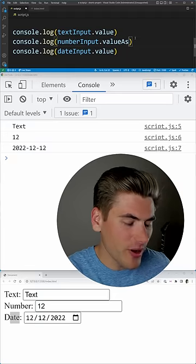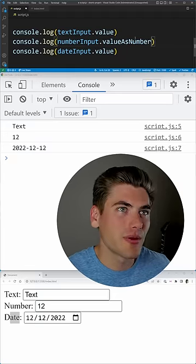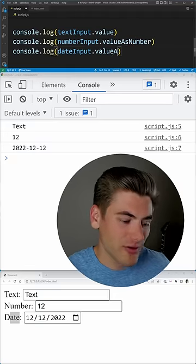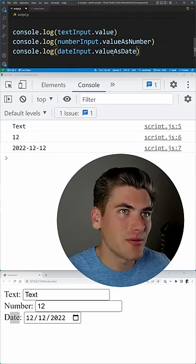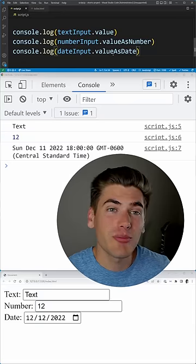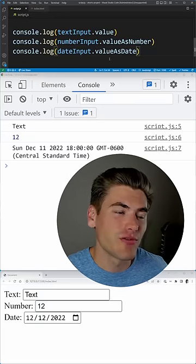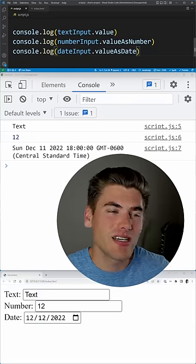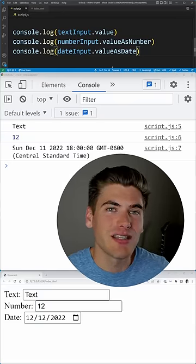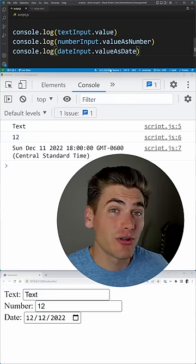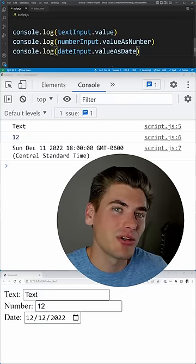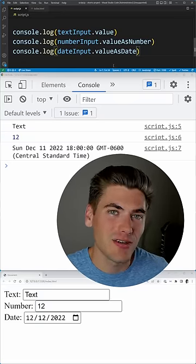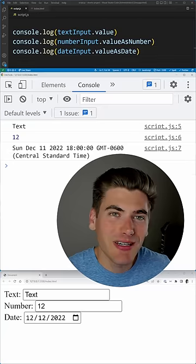That's why the valueAsNumber property as well as the valueAsDate property are incredibly useful, since they convert those strings into numbers and dates, which makes working with number and date inputs so much easier.